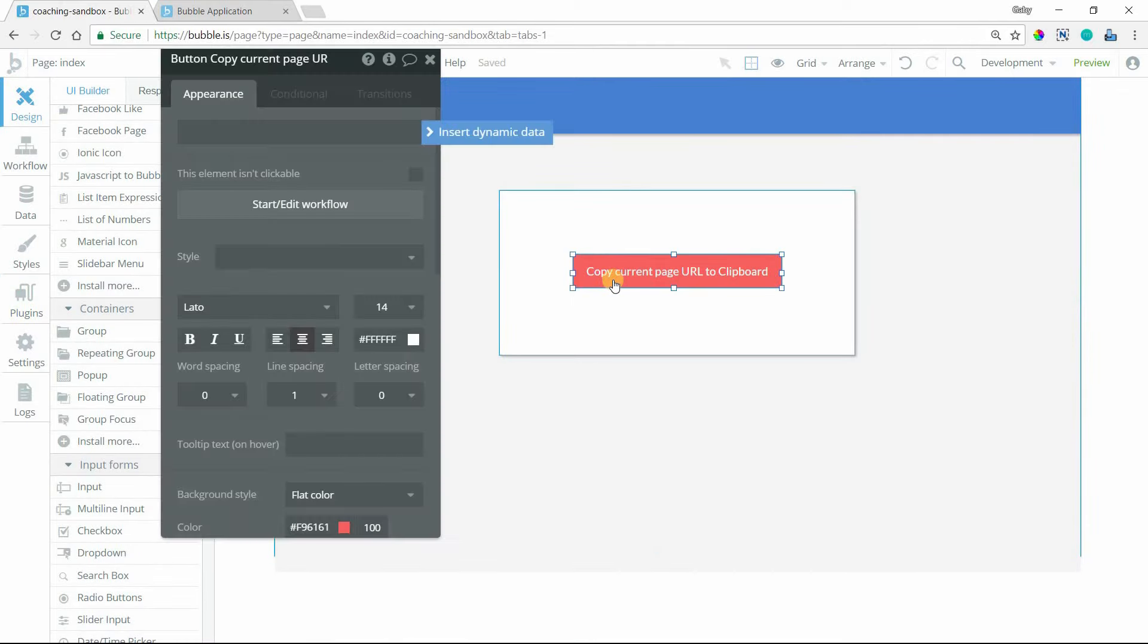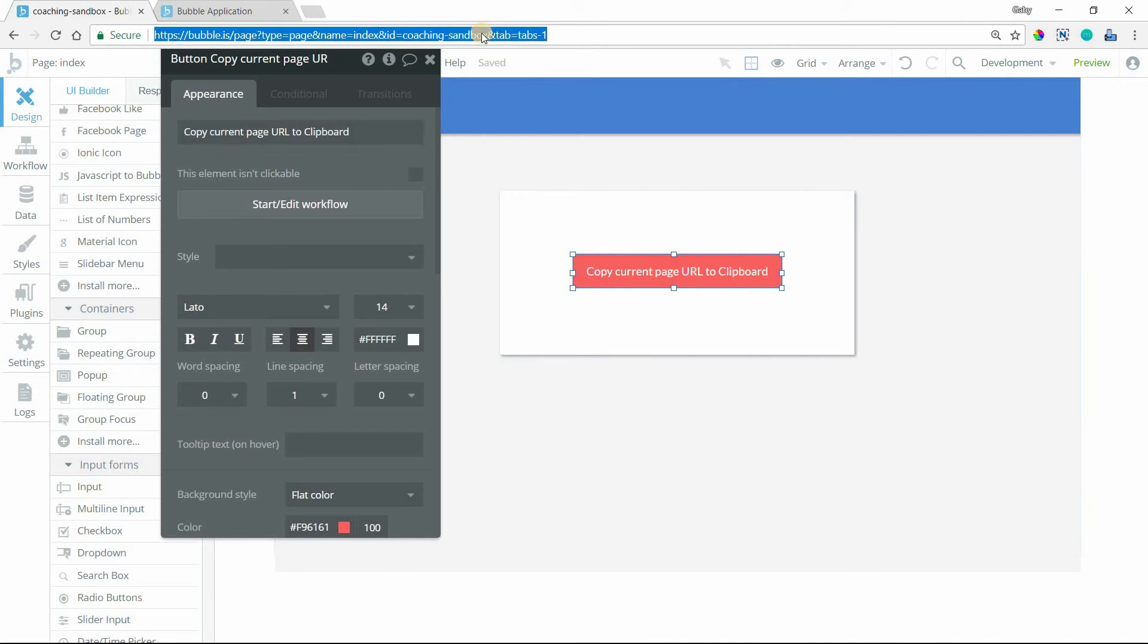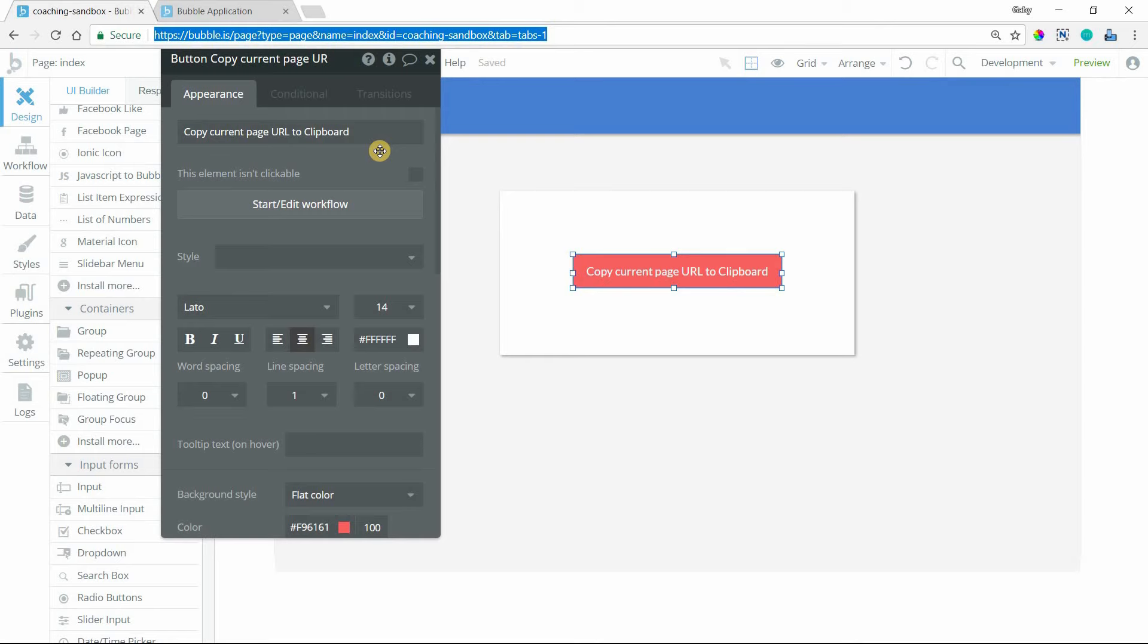My button here is labeled Copy Current Page URL to Clipboard. When I click on this, it's just going to take whatever's in the address bar for whatever page you're on and copy that to your clipboard. Then you can paste it in an email, in a chat, wherever you want to send that text.